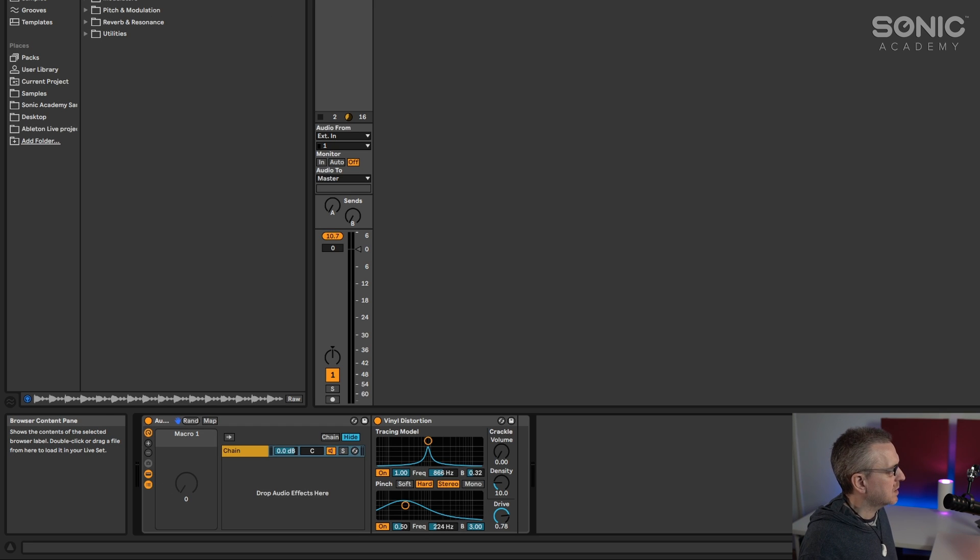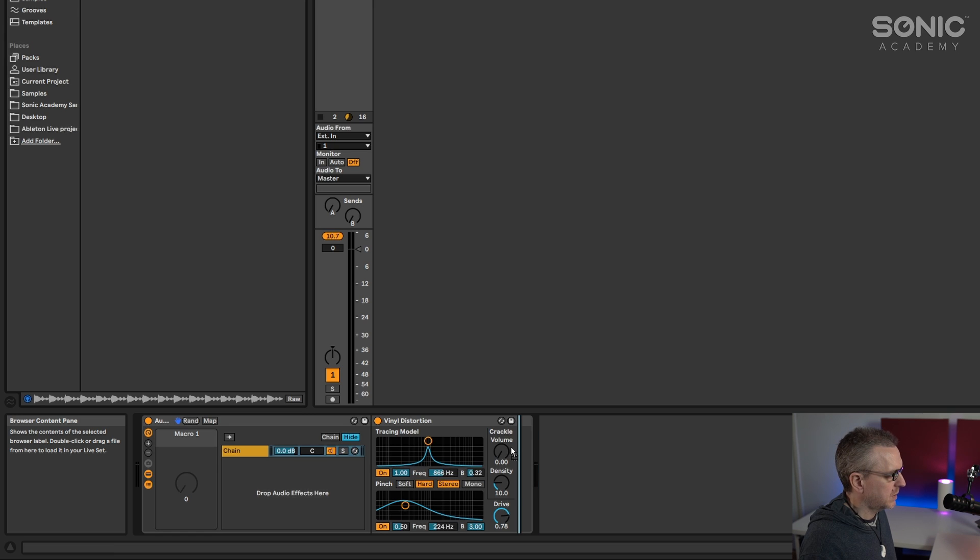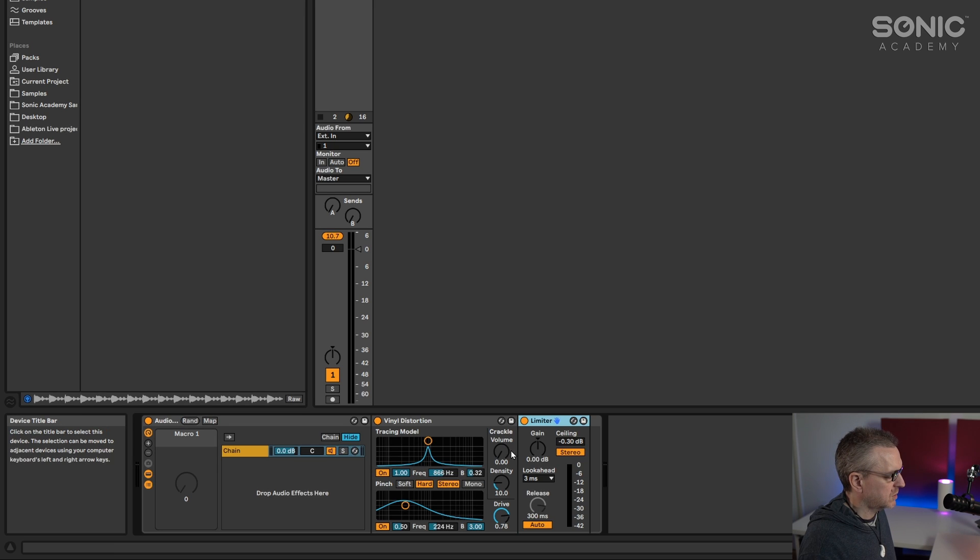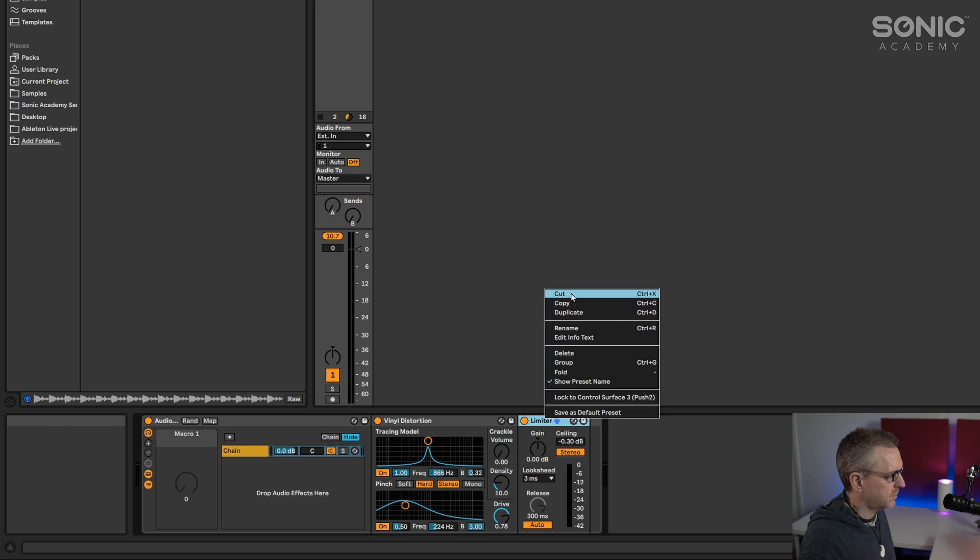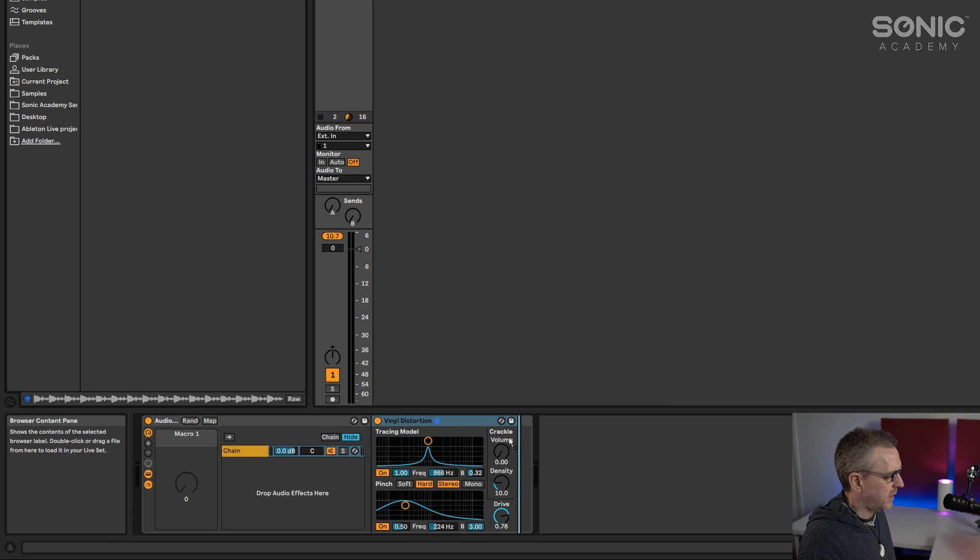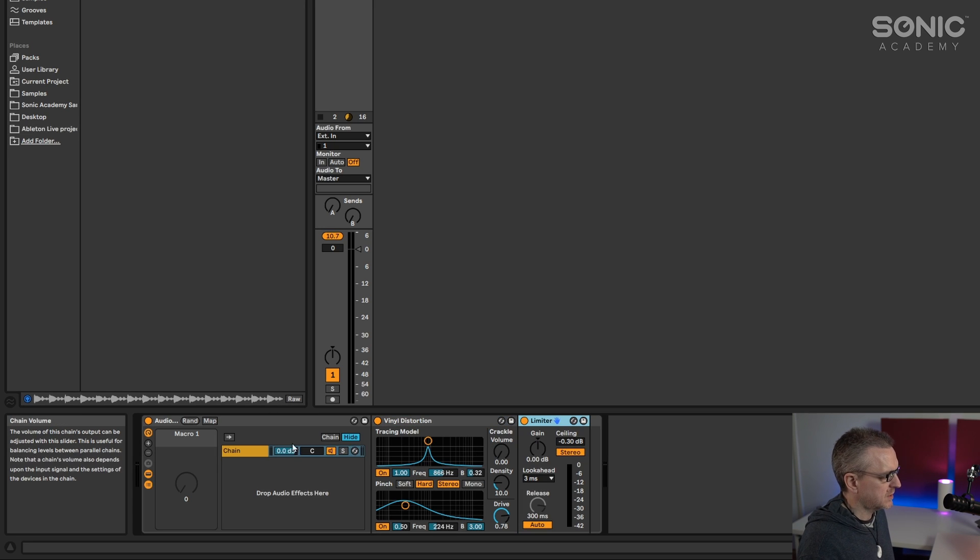So first things first, I'm just going to drop a limiter behind vinyl distortion. So see what I did there? I put it in the same, let me just do that again for you, drag the limiter down and when that blue line appears it's going to drop in right after vinyl distortion. So it's in the same chain.